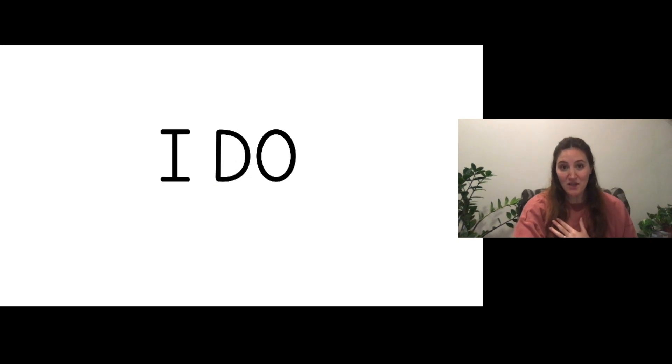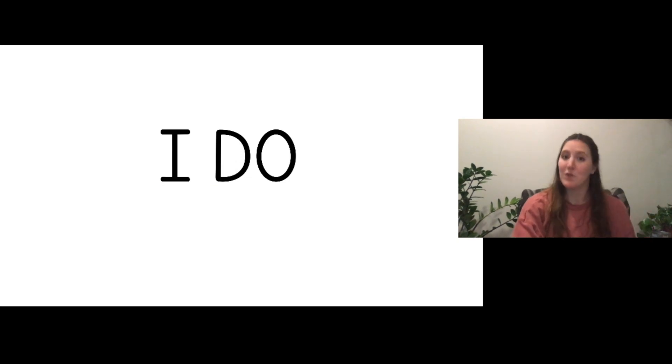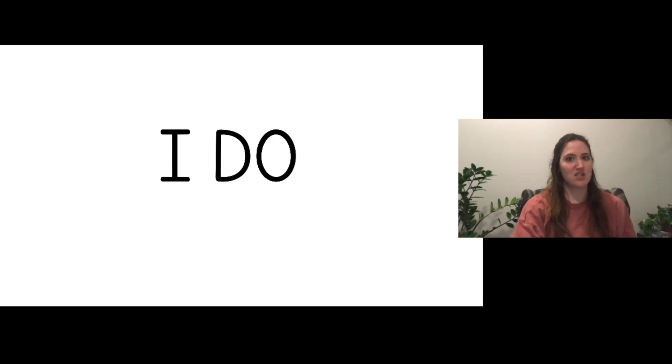So I'll show you how to solve two, we'll do two together, and then there will be two for you to do by yourself.